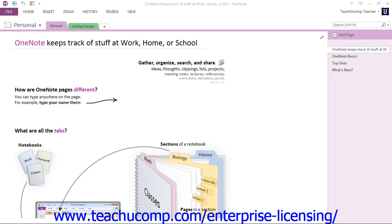The beauty of OneNote is that you can customize the organization based on your personal tastes and needs. For example, you might have one notebook for personal information and one for work, or you might have one notebook for each project you work on. It's really up to you. Each notebook you create is divided into sections, and each section is then divided into pages.